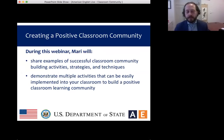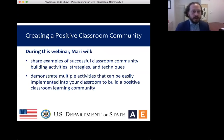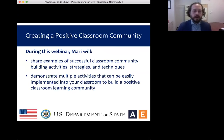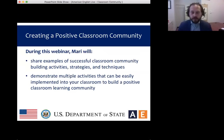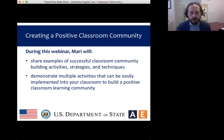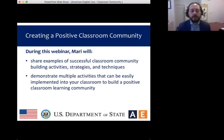Now for information about today's presentation, which we're very excited about — it's called Creating a Positive Classroom Community. Successfully fostering relationships among learners creates a sense of purpose and a sense of belonging in the classroom. This results in greater student participation and rapport. During today's session, our presenter Mari will share examples of successful classroom community-building activities, strategies, and techniques to implement not only on the first day of school, but throughout the year.